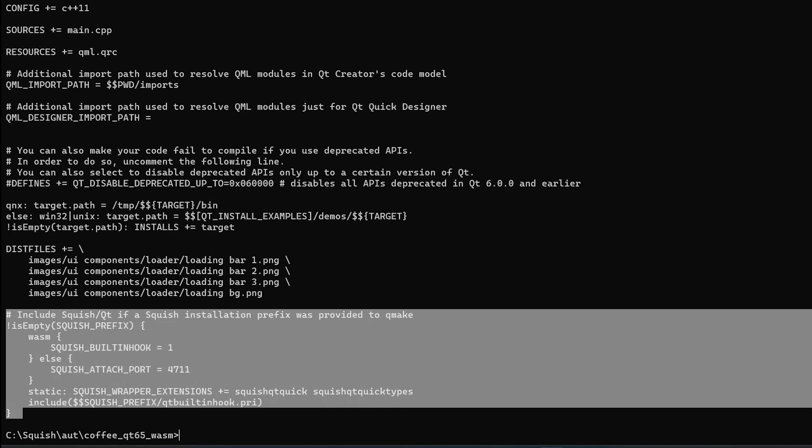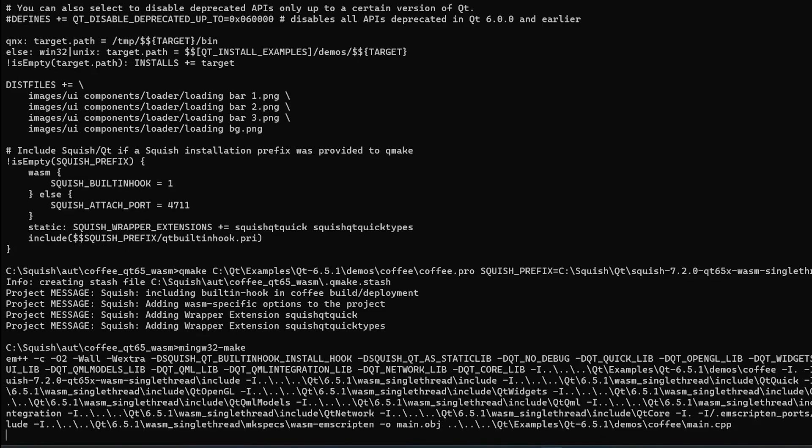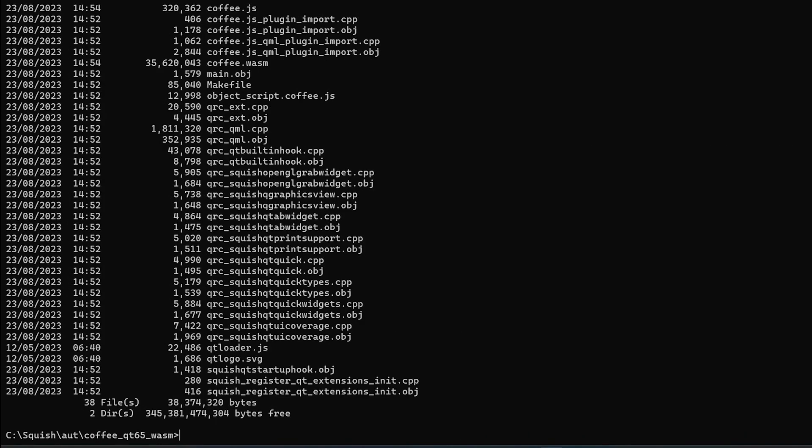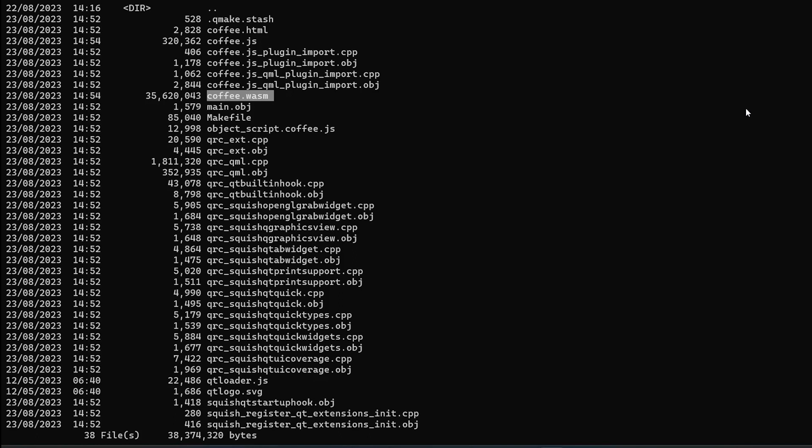Second step is to use Squish for Qt for WebAssembly package for building your application. The main products of compilation are Coffee WASM, Coffee JS and Coffee HTML files. Please note that the same result can be achieved when using CMake instead of Qmake. You can find out more about that in the installation instructions of Squish for Qt for WebAssembly and Squish building hook instrumentation chapter.